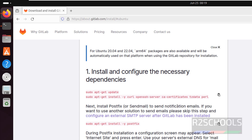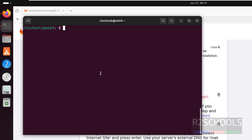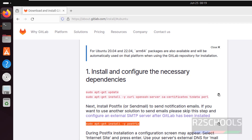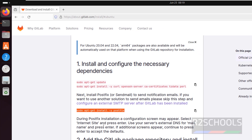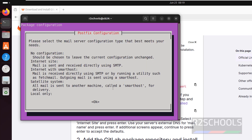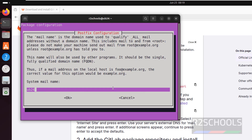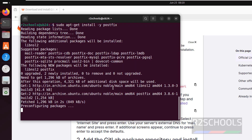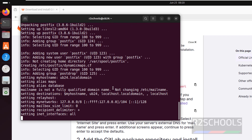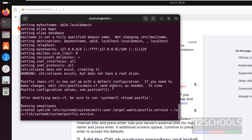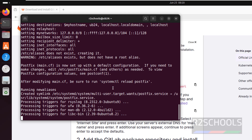Next, install Postfix to send notification emails. If you want to use another solution for emails, please skip this step. I am going to use Postfix only, so copy it, paste it, hit enter. It is saying we have to provide DNS and select the internet site — select OK using the tab key and hit enter. Enter the system email name, then select OK. Successfully installed Postfix.